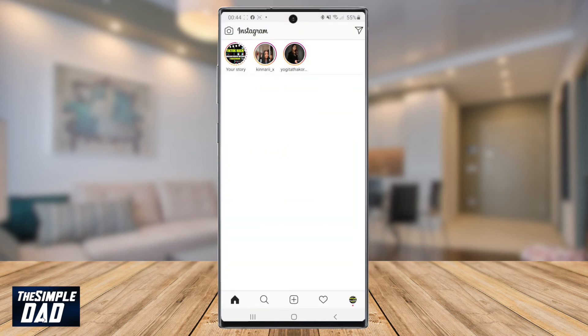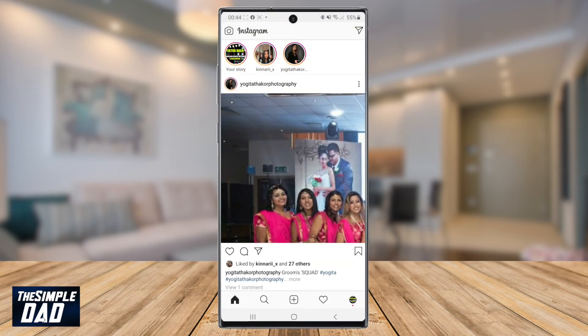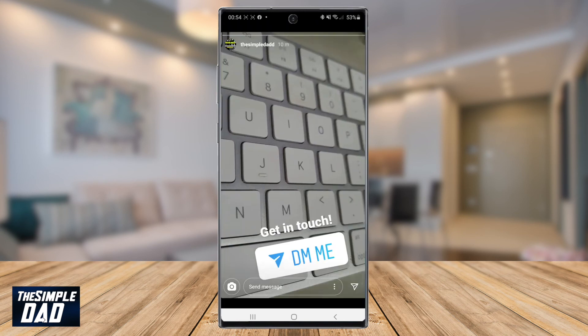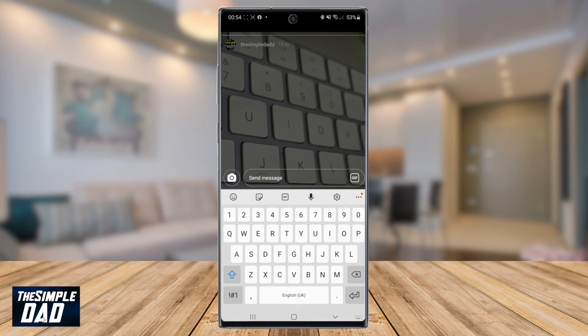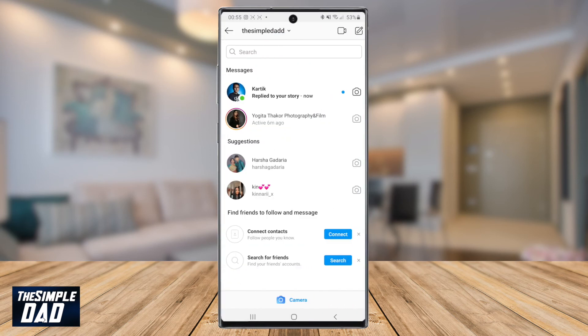Now when someone looks at your post, they can tap the DM sticker on your story and reply back to you. This is what your followers will see in your story. Once they reply, you will receive it in your direct message.